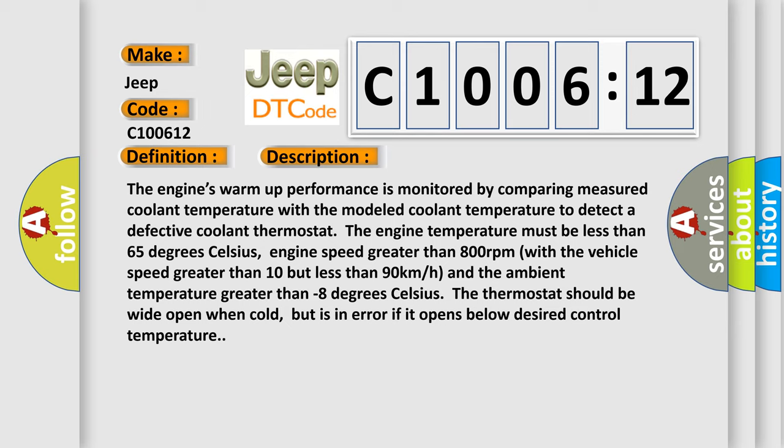It's obvious the thermostat should be wide open when cold, but is in error if it opens below desired control temperature.